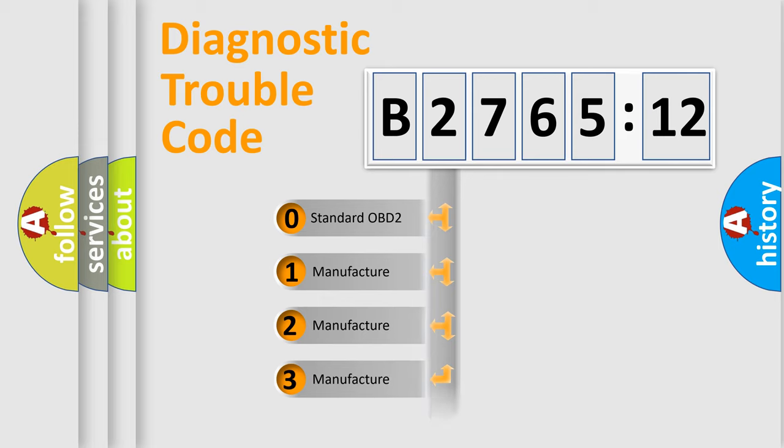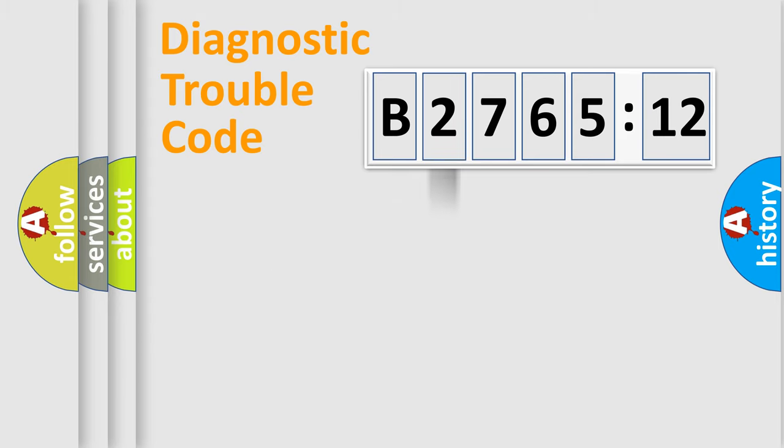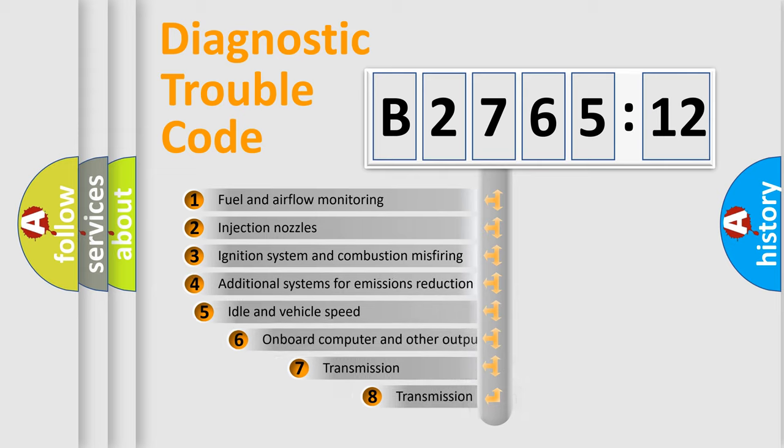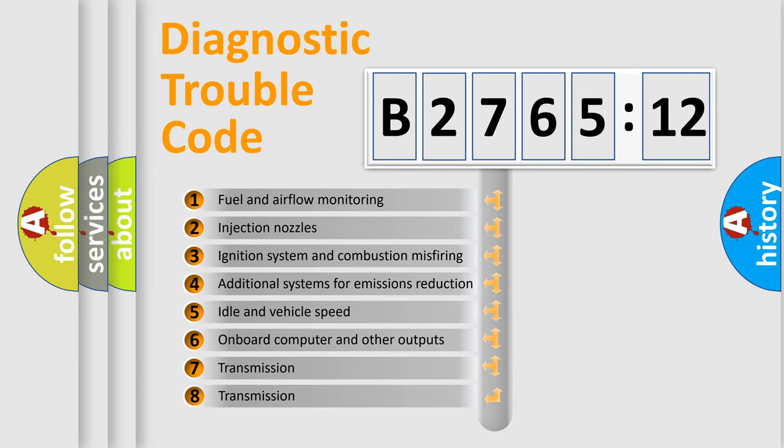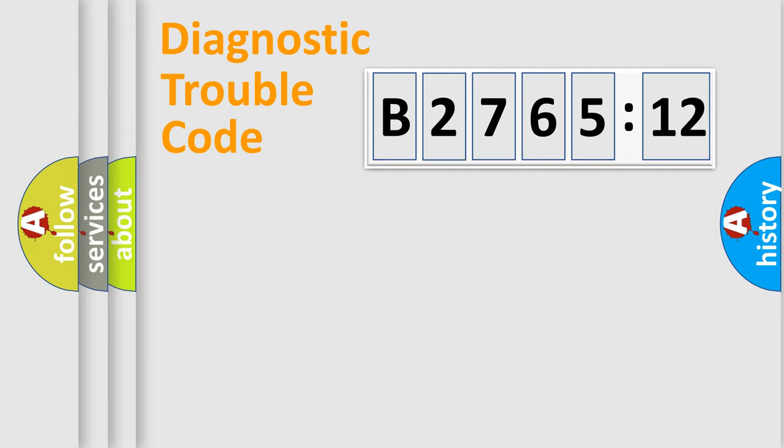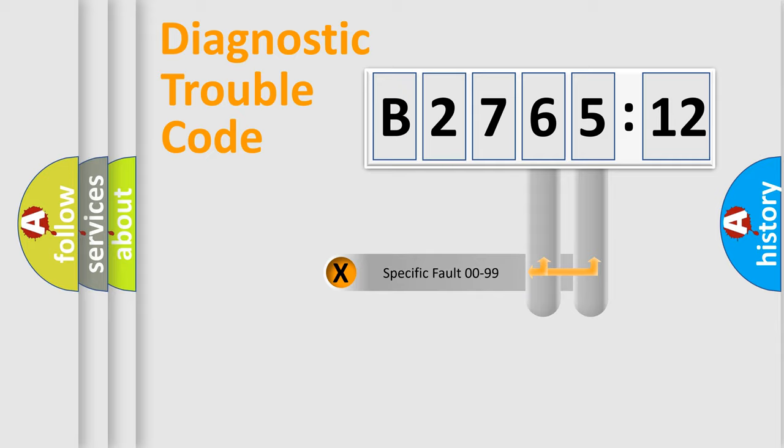If the second character is expressed as zero, it is a standardized error. In the case of numbers 1, 2, or 3, it is a manufacturer-specific error. The third character specifies a subset of errors. This distribution is valid only for the standardized DTC code.